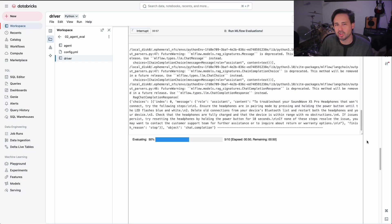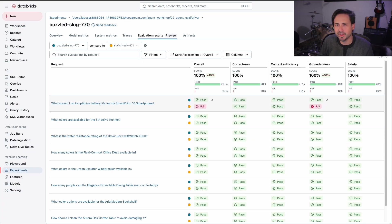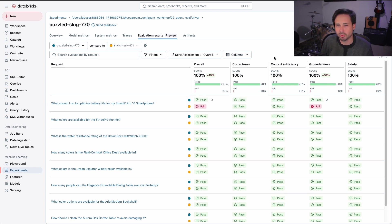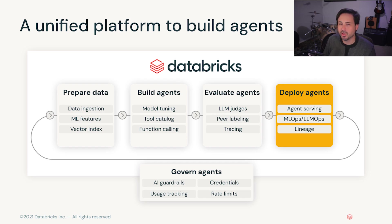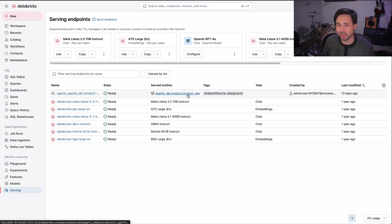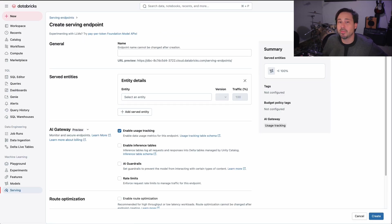So now, let's take those suggestions and rerun our evaluations. Again, thanks to MLflow, we can track the evolution of our agent, and now we see that with one simple retrieval tweak, all of our evaluations pass. So now we can take the next step of rolling this agent out to our wider organization. Using MLflow, we can register our agent to Unity Catalog for governance and lineage, and deploy behind a Mosaic AI model serving endpoint.